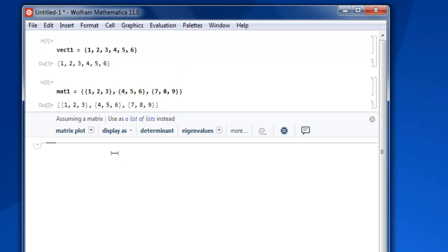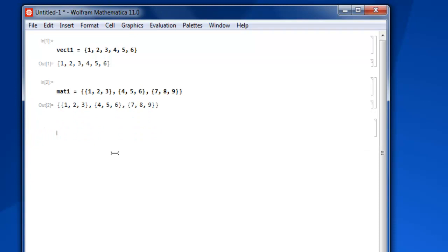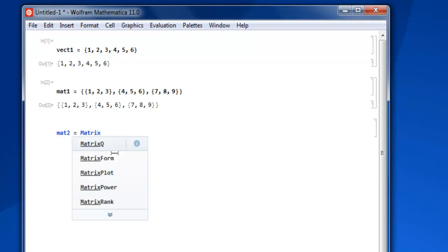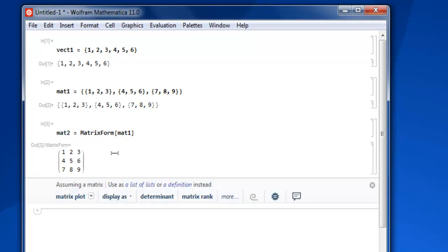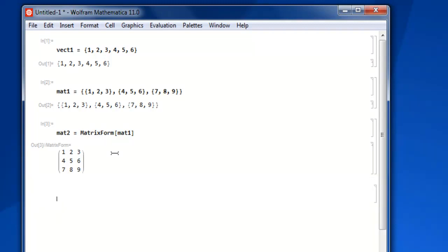Let's take a look at what this matrix form is. Let me create a new variable, name it mat2, and then simply call the MatrixForm keyword, then square bracket, then mat1, close square bracket, then shift-enter. You will find your list of lists converted into matrix form. This is just one way to do it; there is also another way.